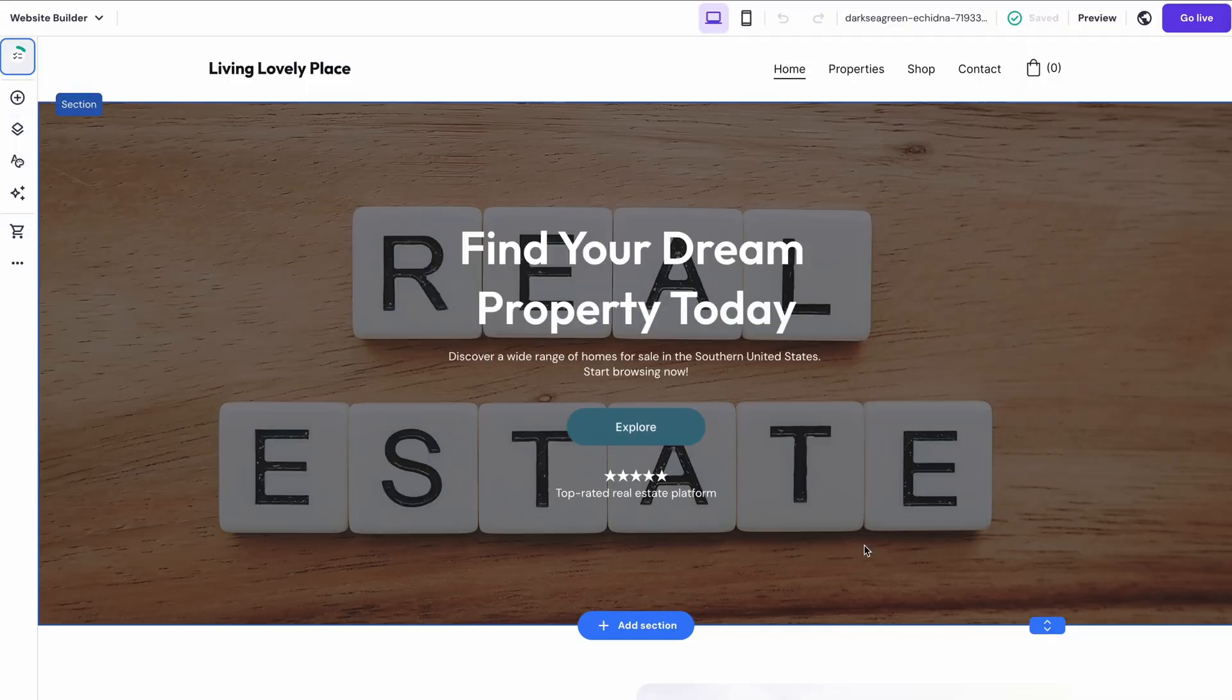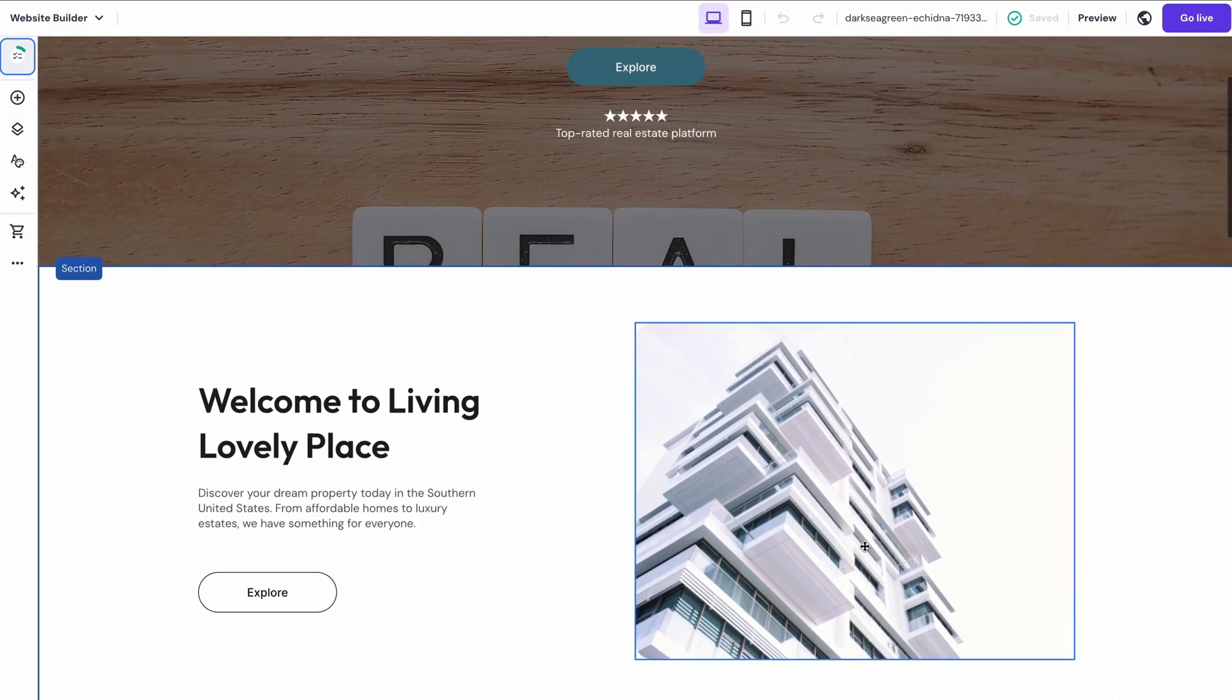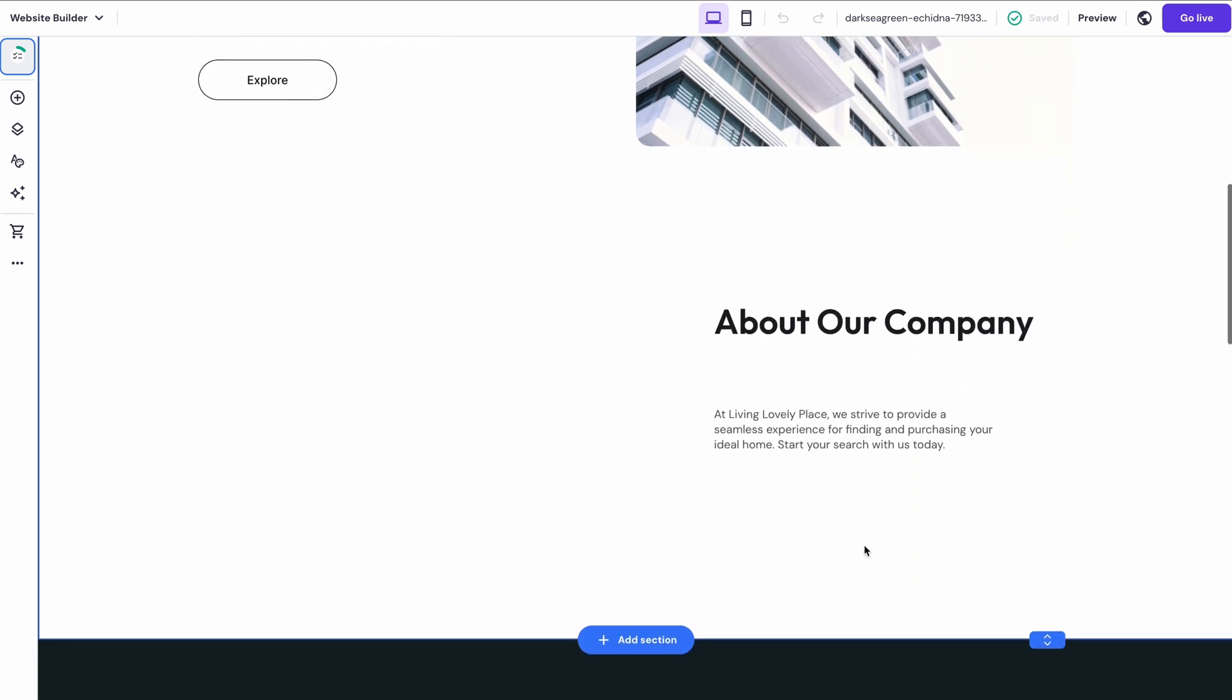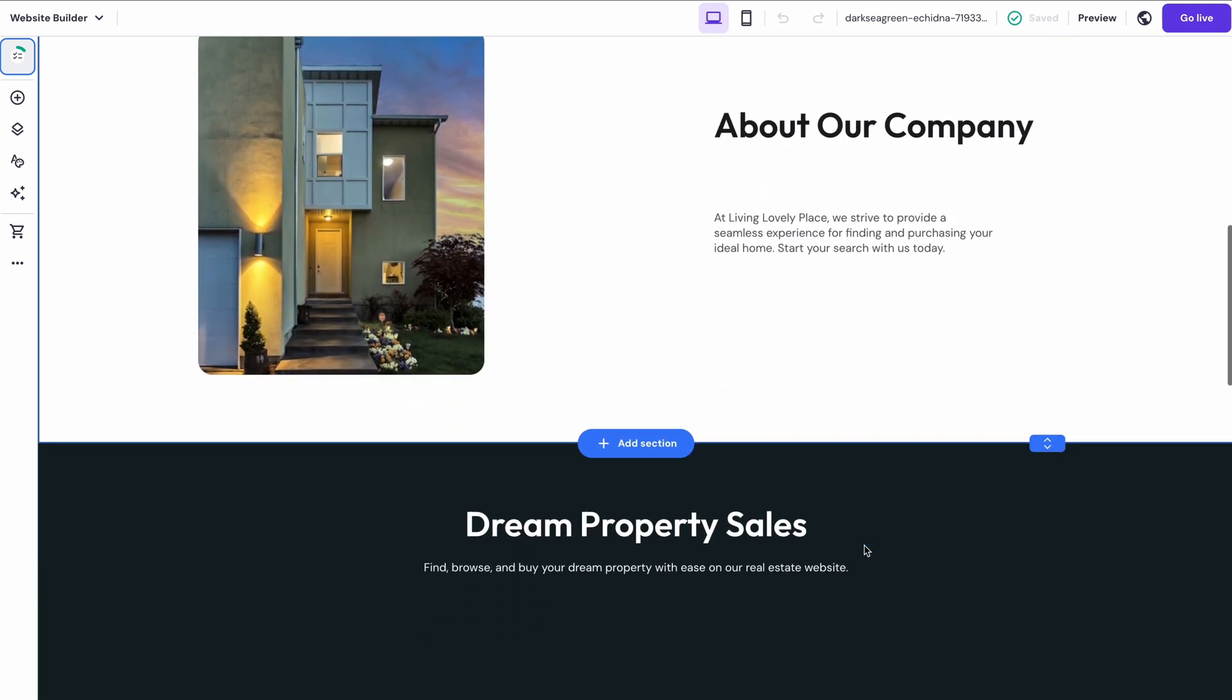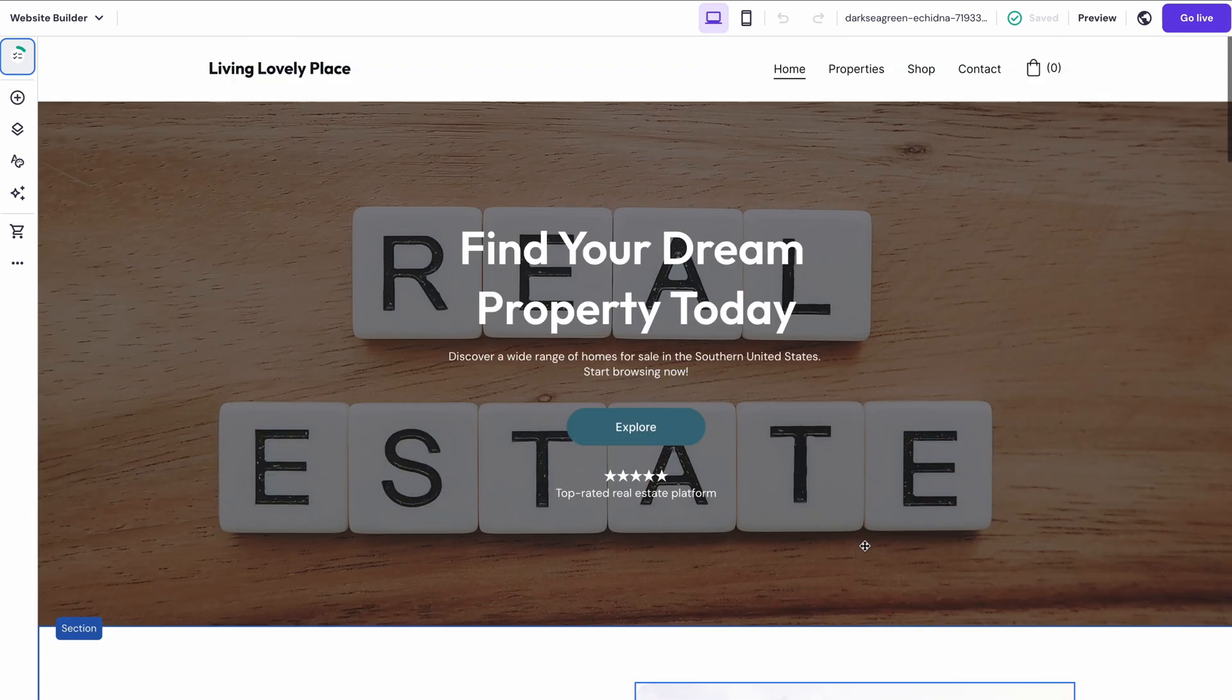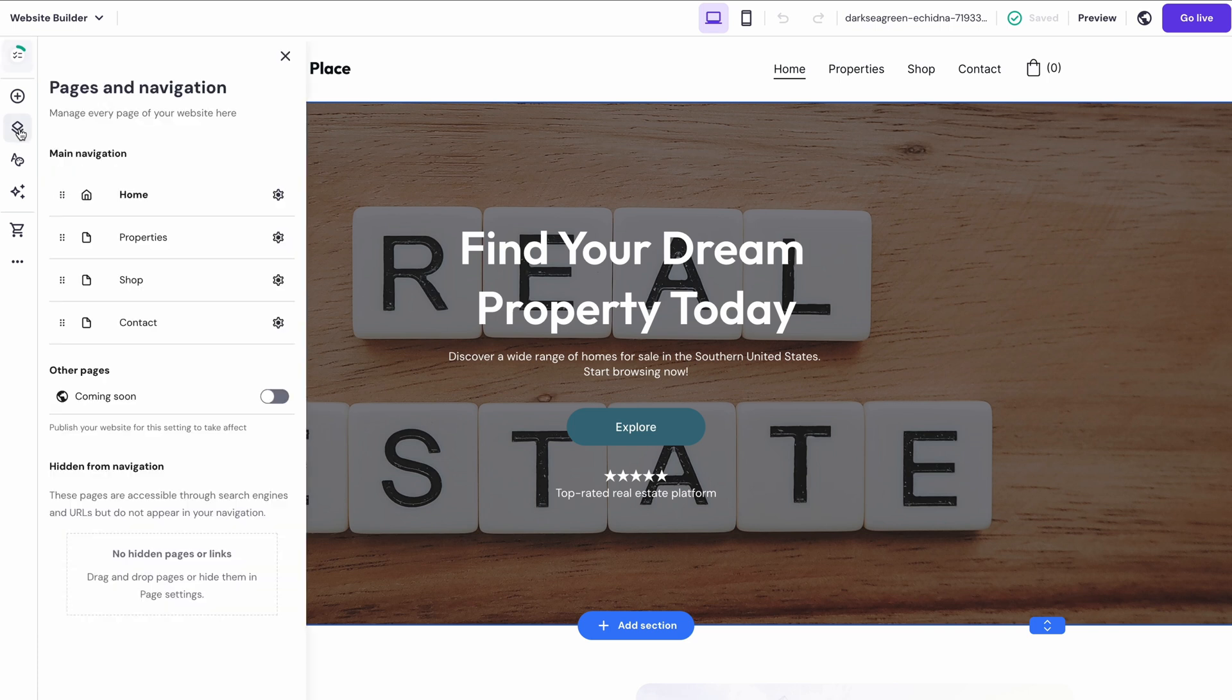And just like that, most of your real estate website is already complete. It's one of a kind and should already have all the necessary sections. Okay, now let's add some pages to your website. For a real estate website, having pages for individual listings is essential. Let's go over the process of adding one.